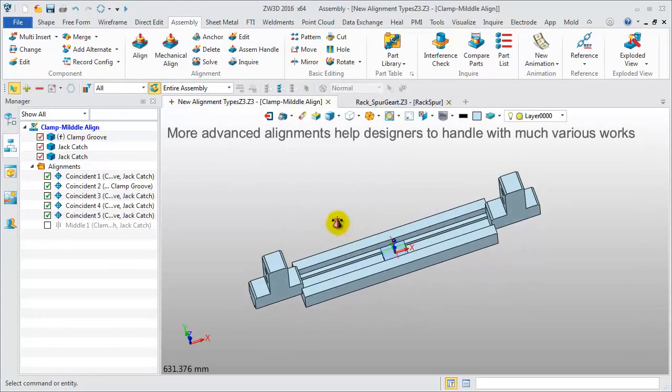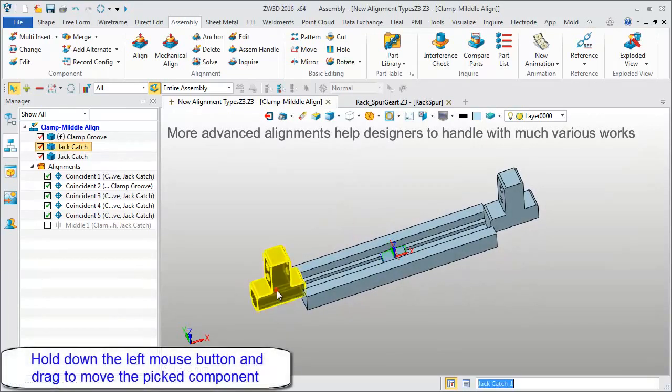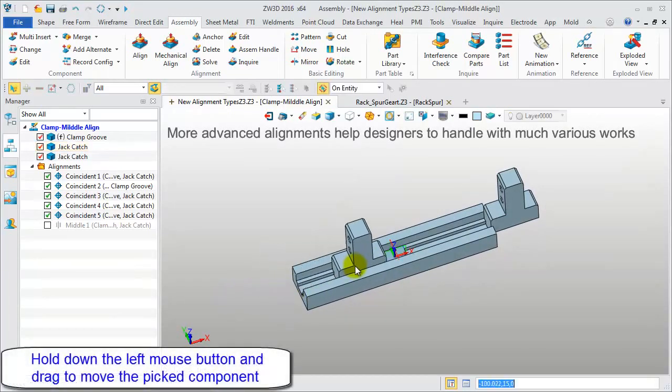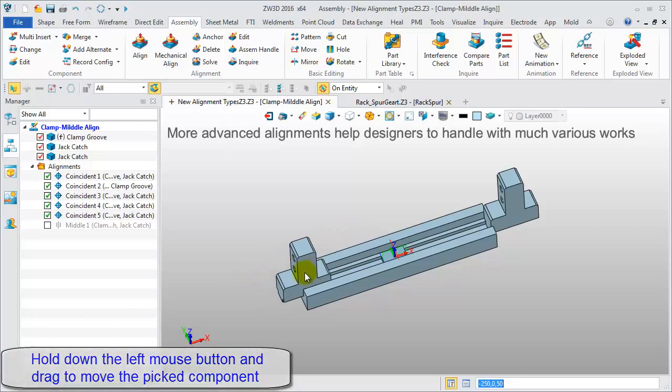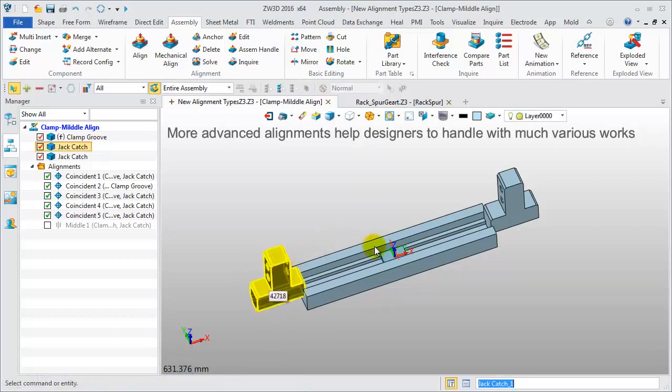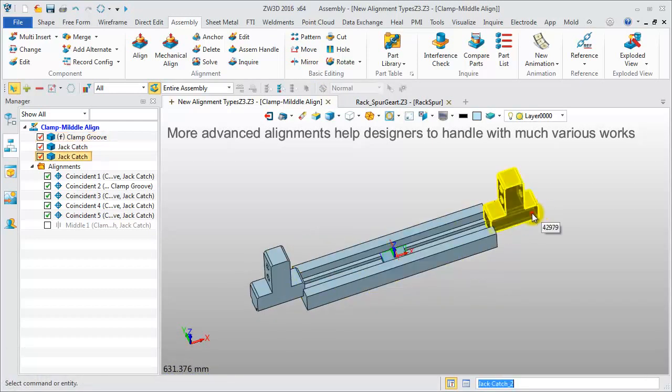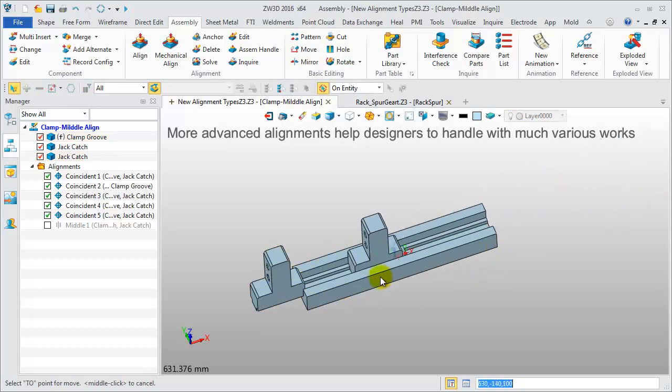This is a simple assembly model. Hold down the left mouse button and drag to move the picked component. The left jack-catch component moves within a certain range. The right jack-catch component can move to any position along the groove.